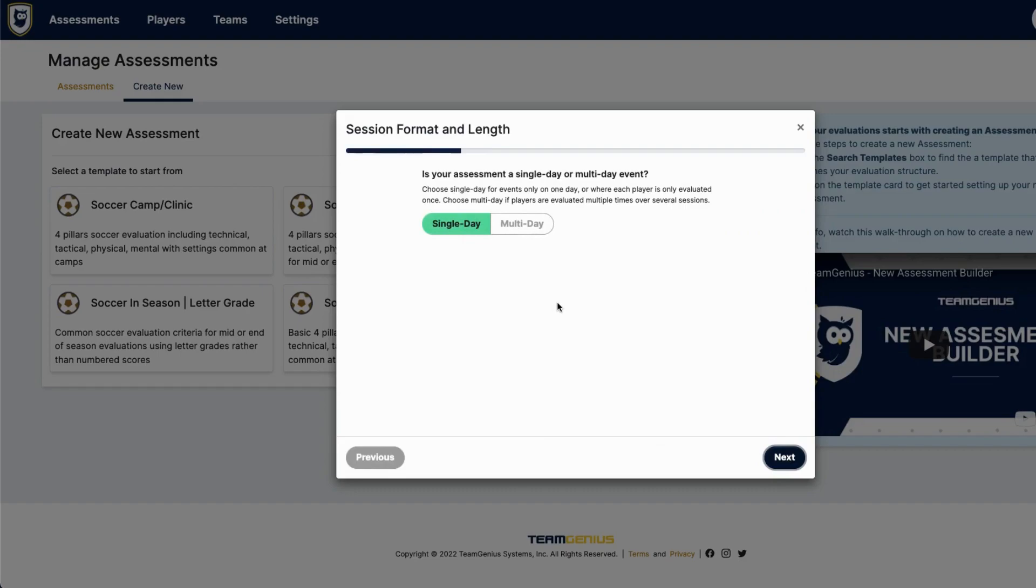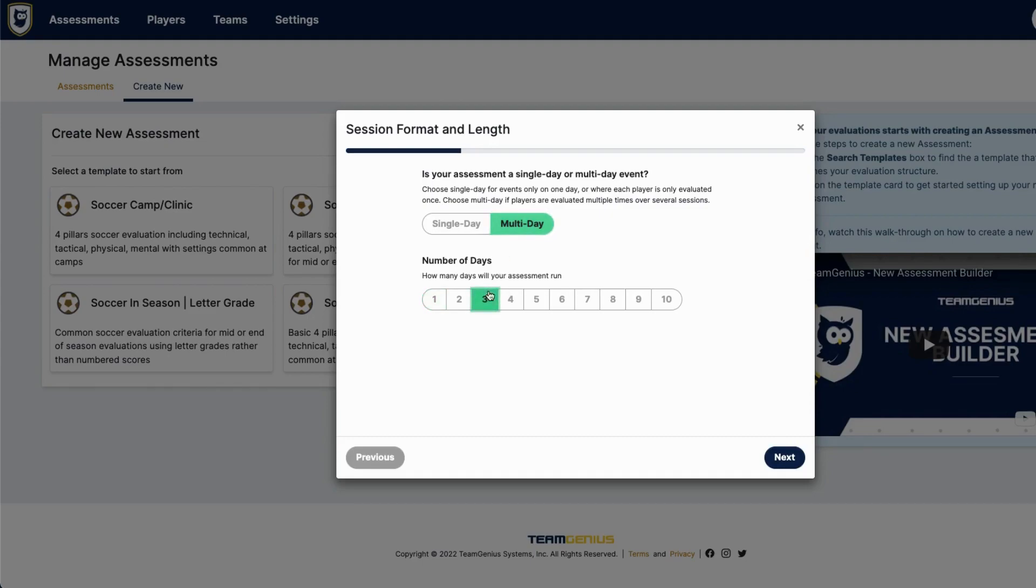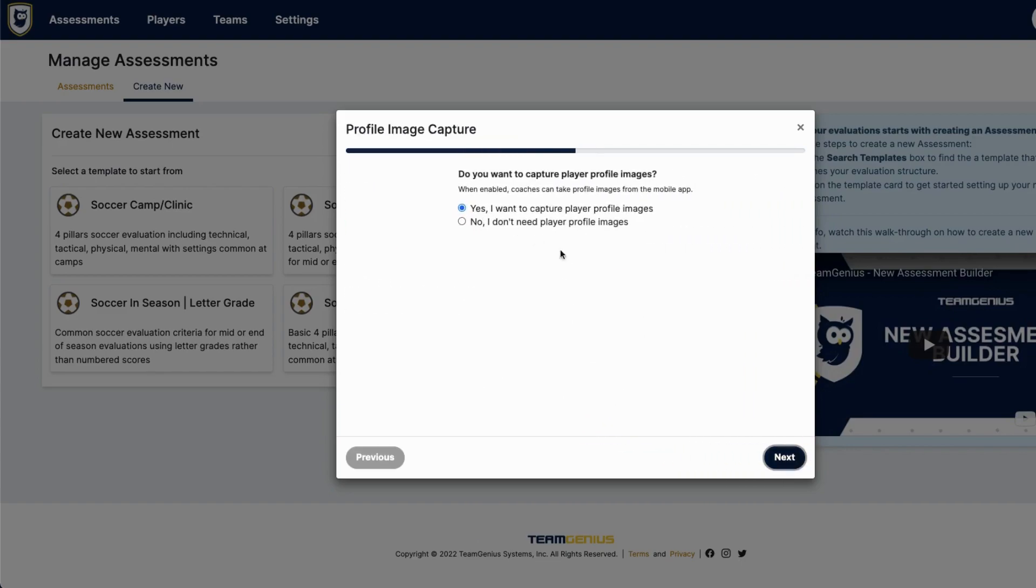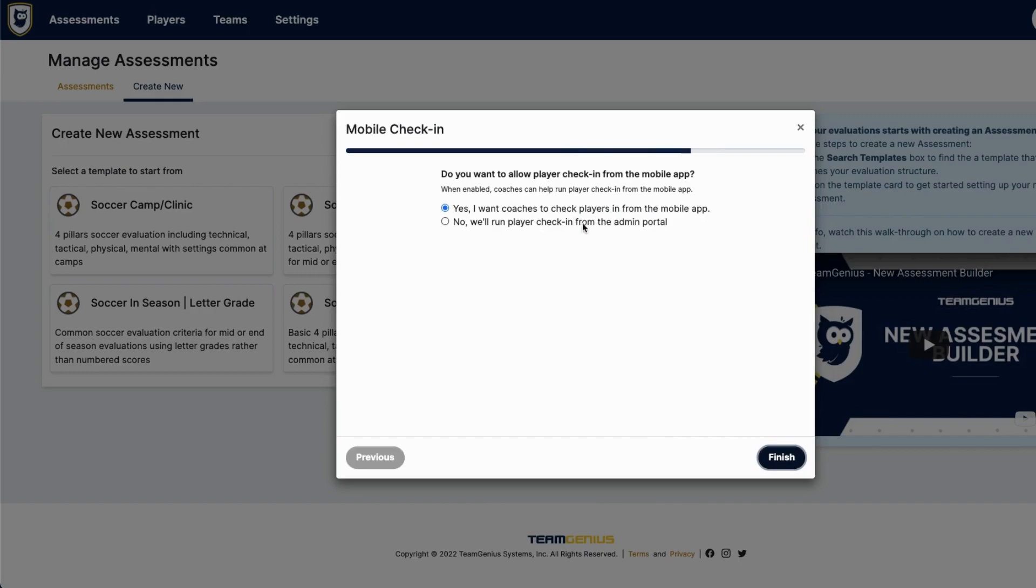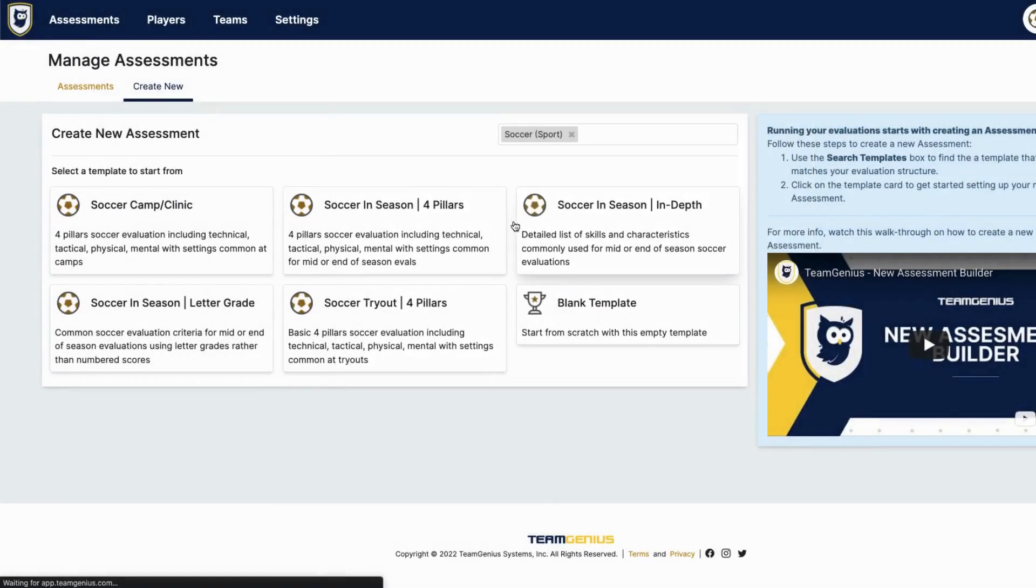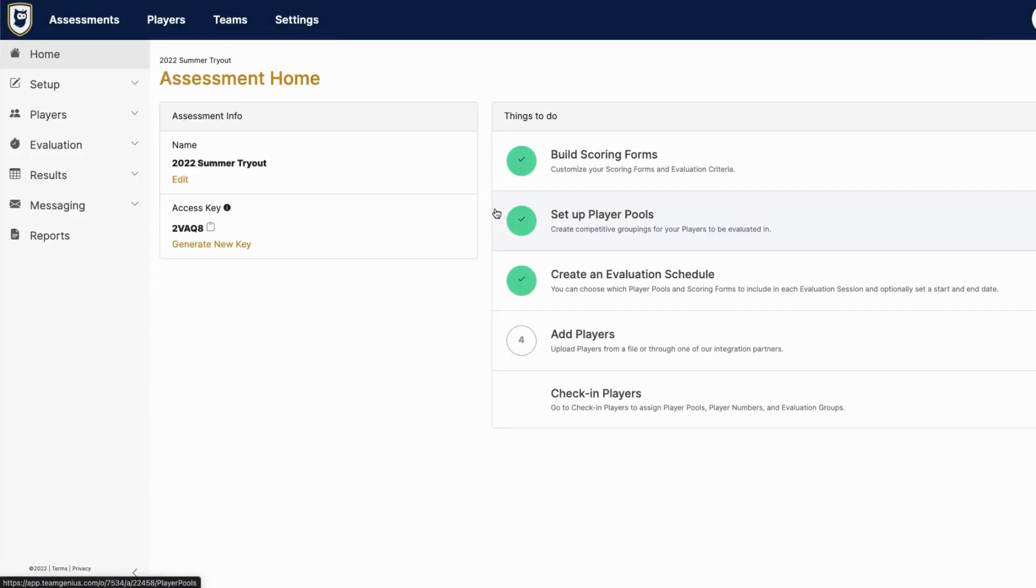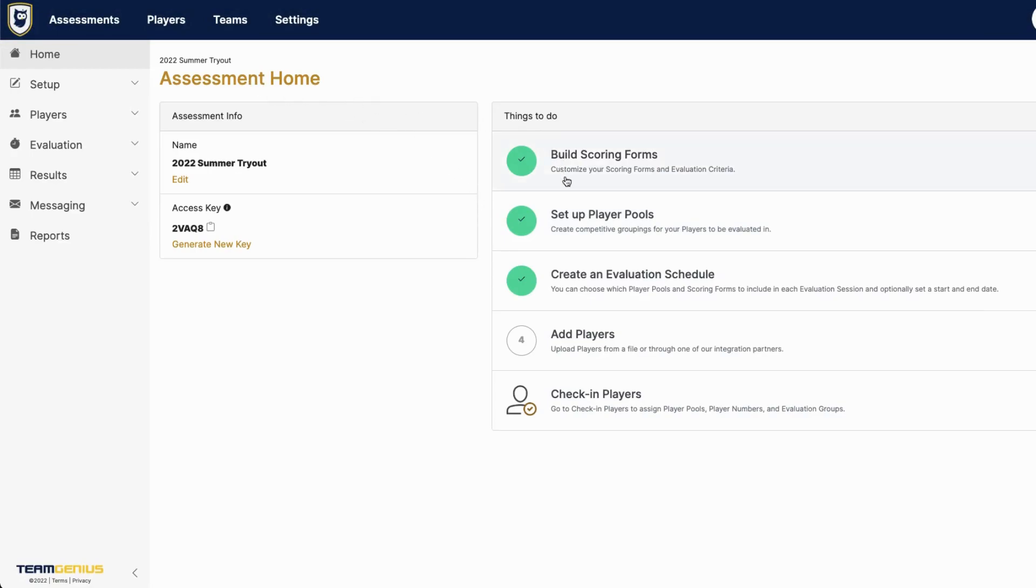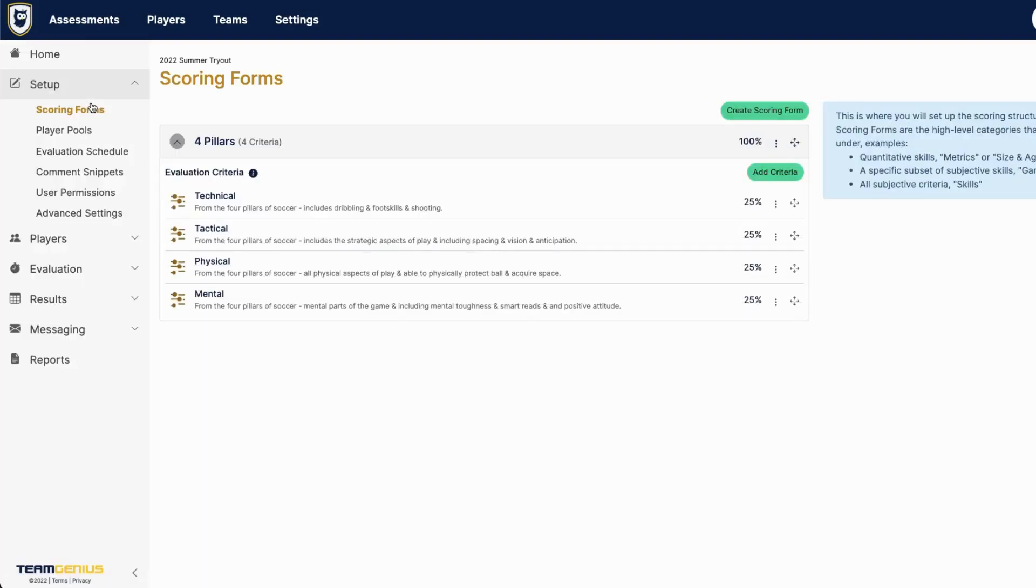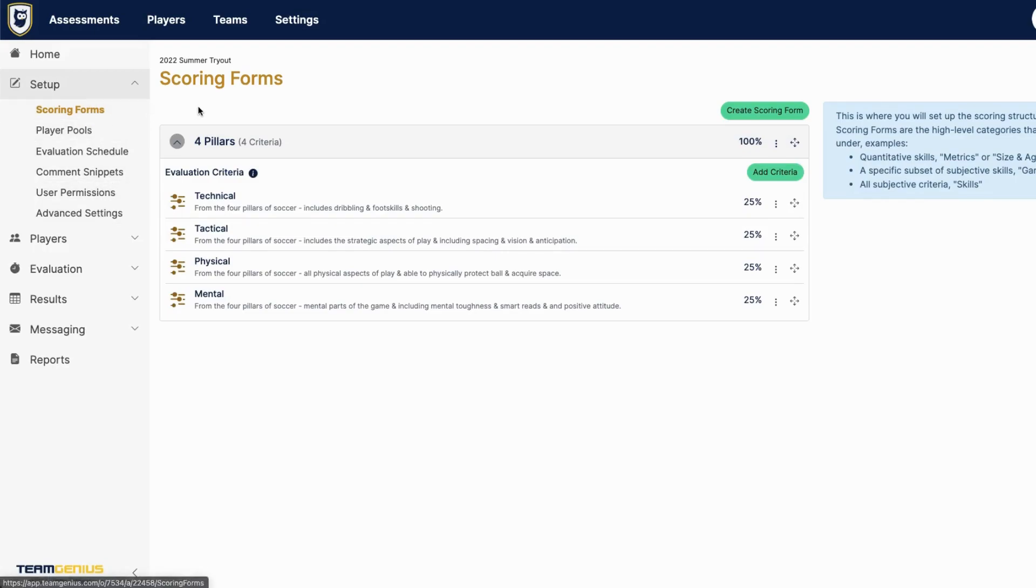You'll then be guided through a list of questions that will help you get started quickly once you're into your assessment. You can find nice descriptions of each of these questions right below the question itself. Once you've gone through those questions, you'll have the first three steps completed and you'll be able to dive deeper into those criteria as well as player pools, evaluation schedule, and other parts of the setup.